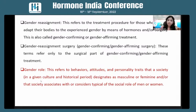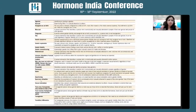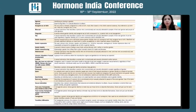Gender role refers to the behavior, attitudes, and personality traits that society designates — expecting a lady to behave in a feminine way and a man in a masculine way. These are typical societal roles, and if someone behaves differently, the society may not always agree. Agender people say they have no gender. Bisexual refers to a sexual orientation describing a person who is emotionally and sexually attracted to people of their own gender as well as people of other genders.